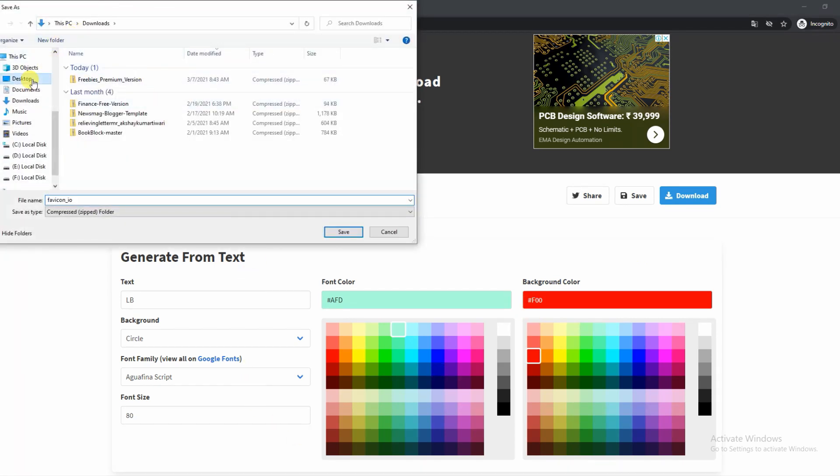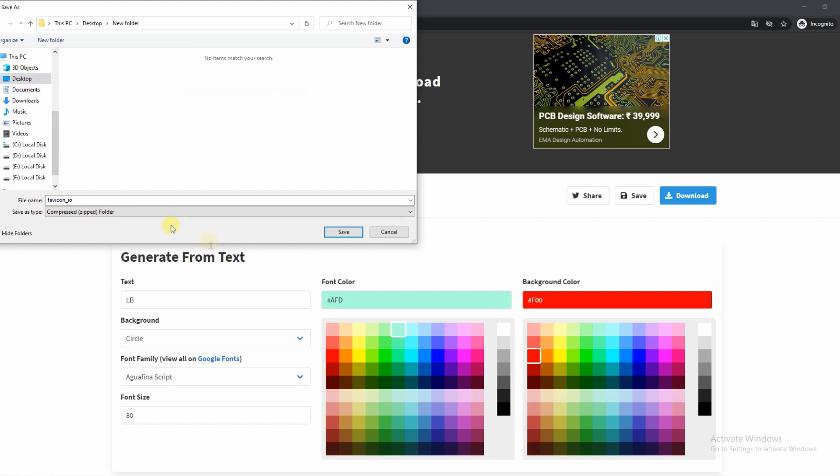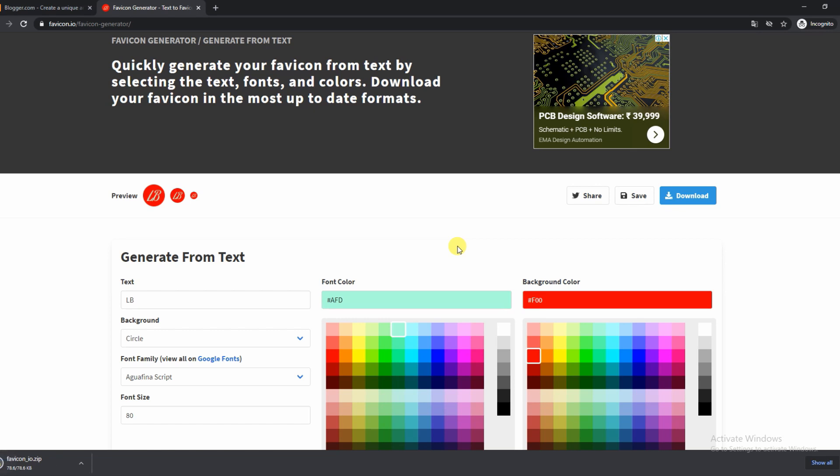Once you click the download button, it will open up your file explorer. You can choose where you want to save it: desktop, D drive, C drive, whatever drives you have. Click save and it is completely saved on your PC.